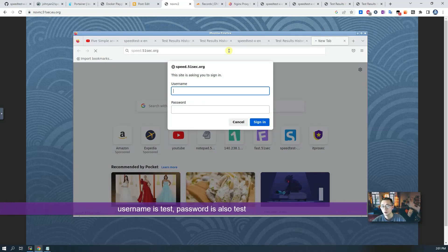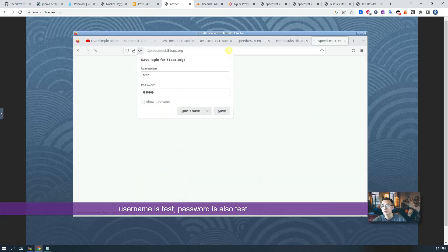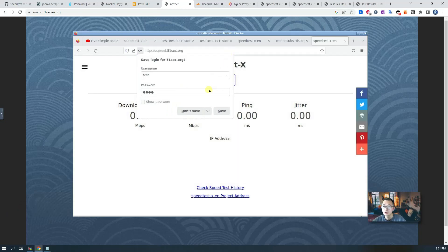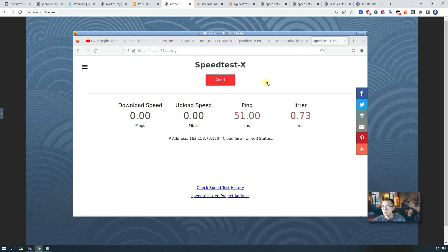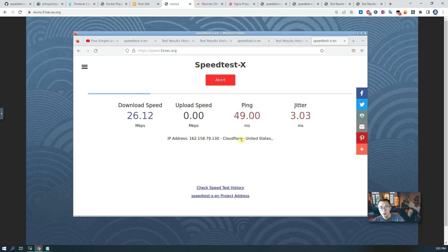So this is exactly what you're going to see. The username is test, password is test. That will bring you to this website and then you can save the password. Again, it shows the same Cloudflare because I enabled the proxy.